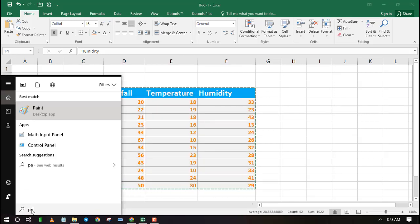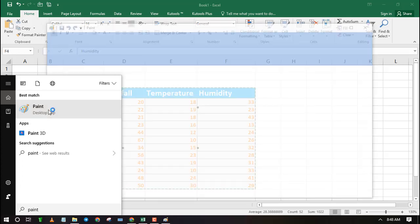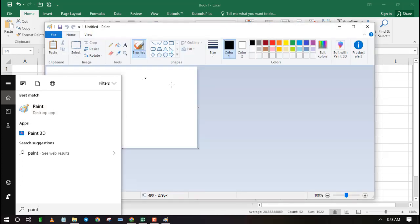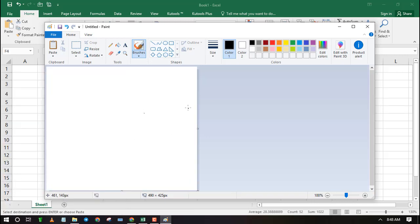Search for Paint program in your computer and open it. Now paste the Excel range that you copied. To paste you can use the shortcut Ctrl plus V.